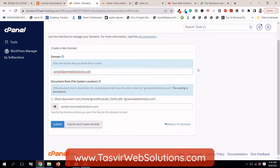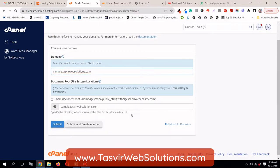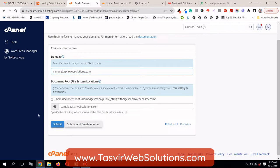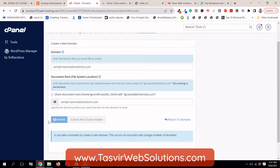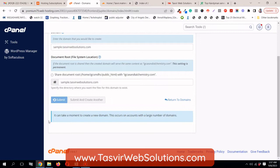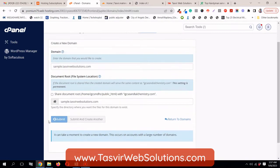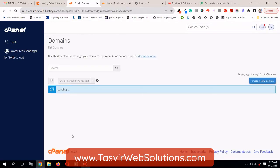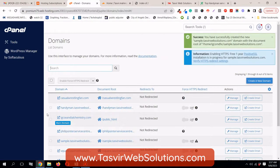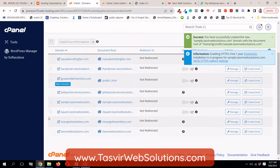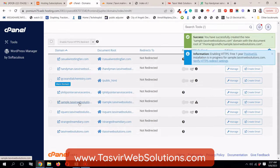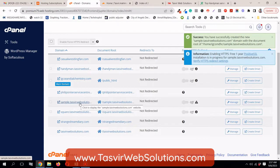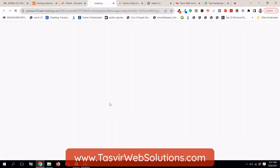And share the document. Fine. So, this is the, they will create a directory sample.thazbirwebsolutions.com. I will submit this. It can take a moment. So, I'll just scroll down and I see sample.thazbirwebsolutions.com already added. I can also check the folder over here.